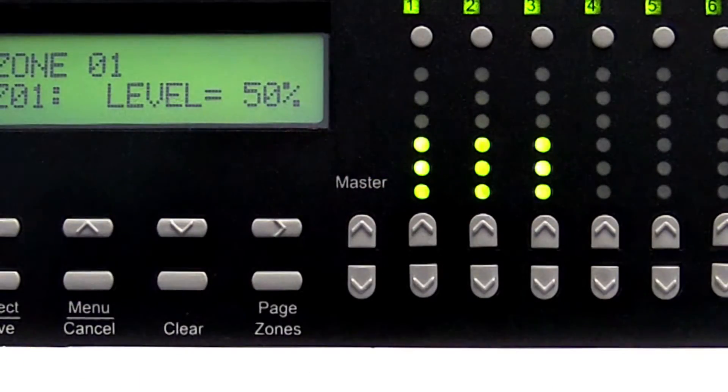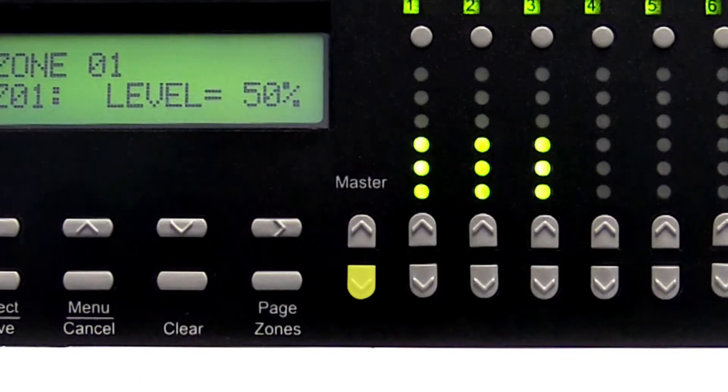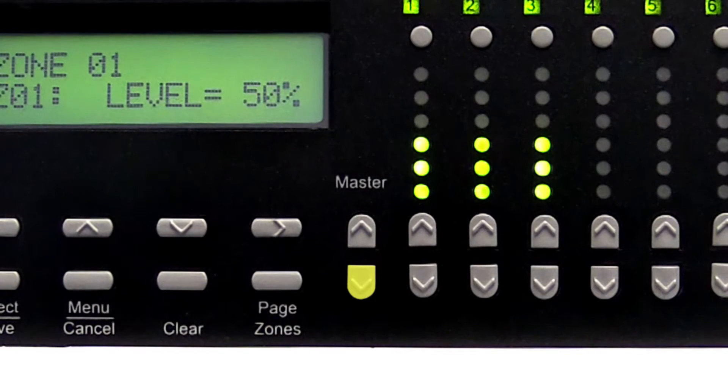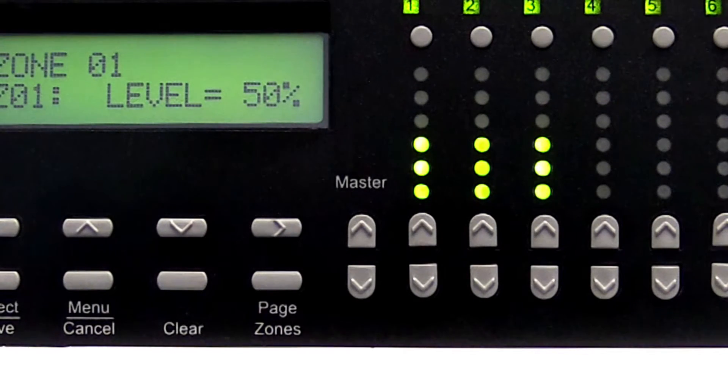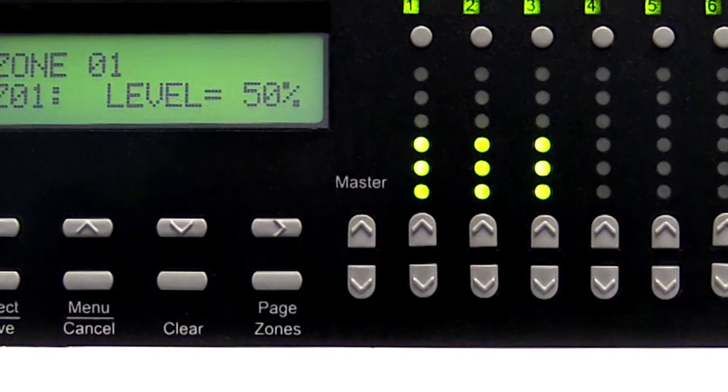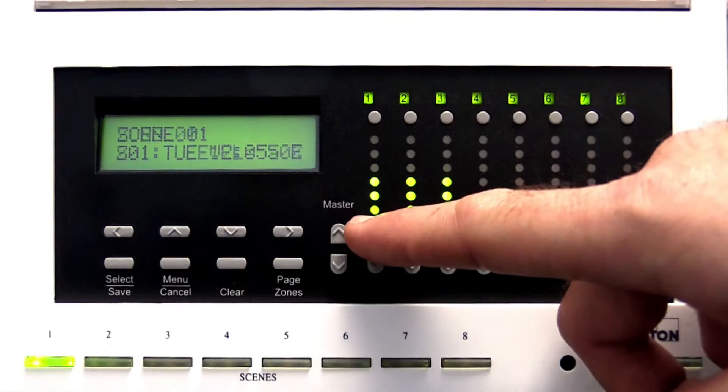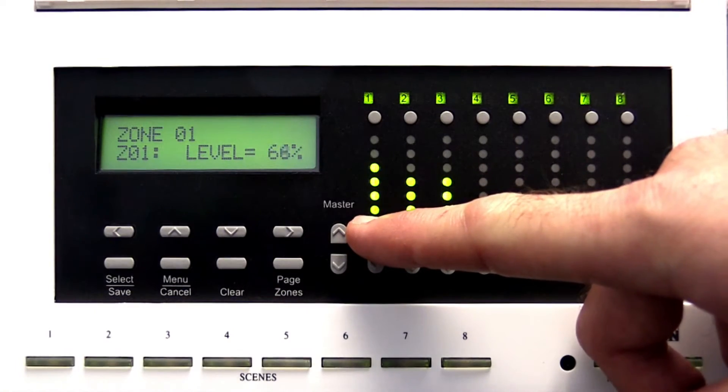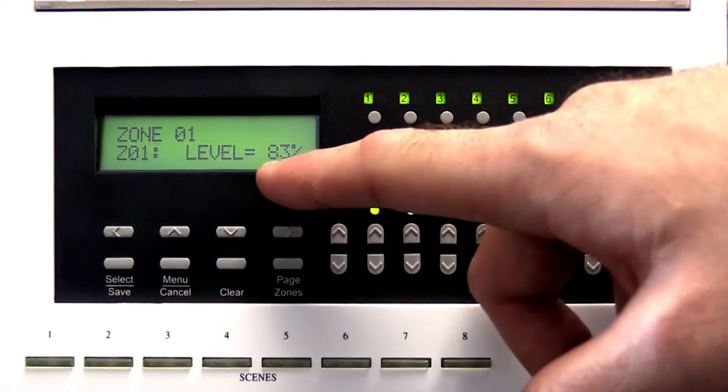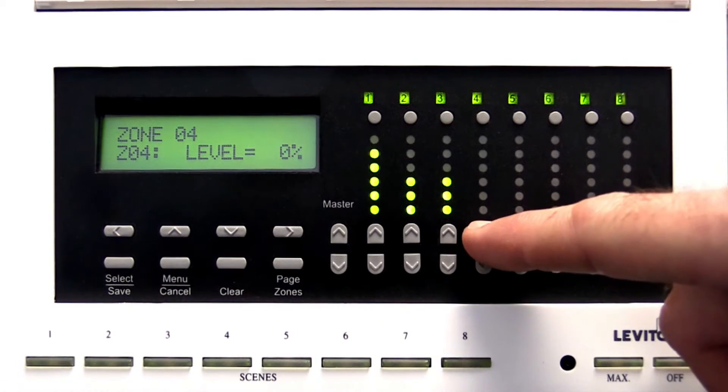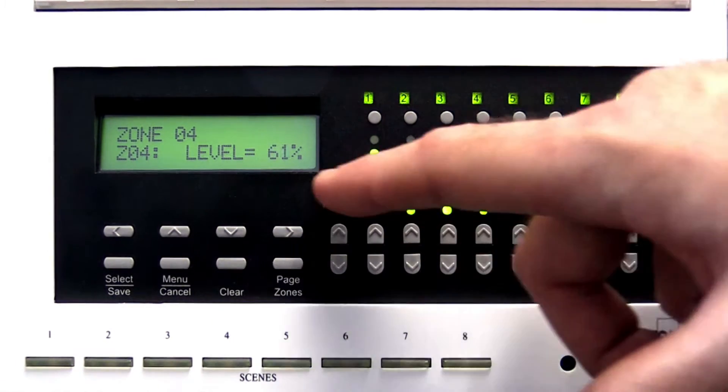Use the Master Up or Master Down arrow button to adjust overall lighting levels. You can adjust individual lighting levels for each zone by using the Zone Up or Down arrow.